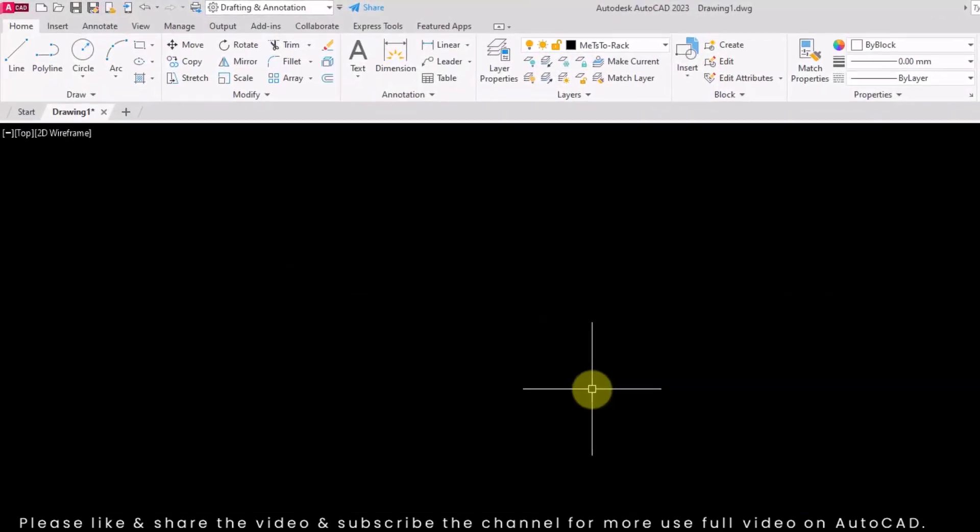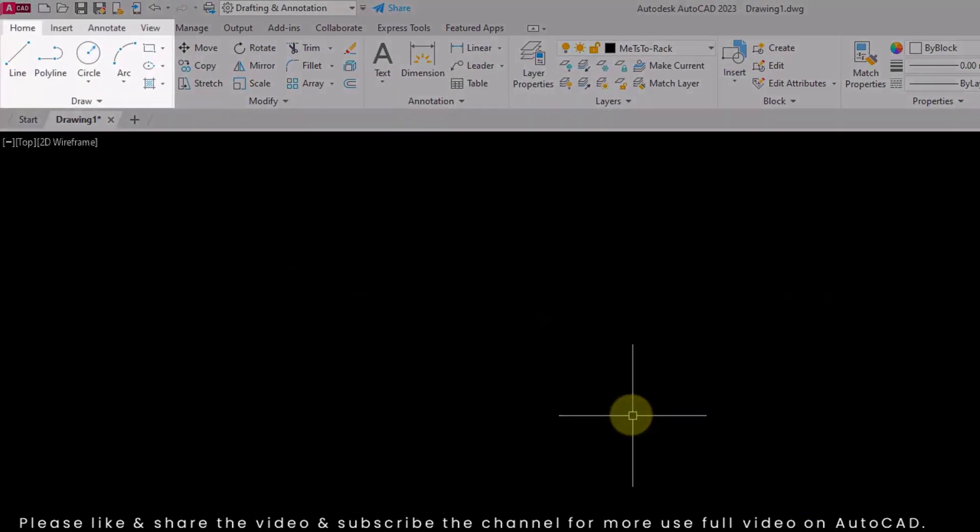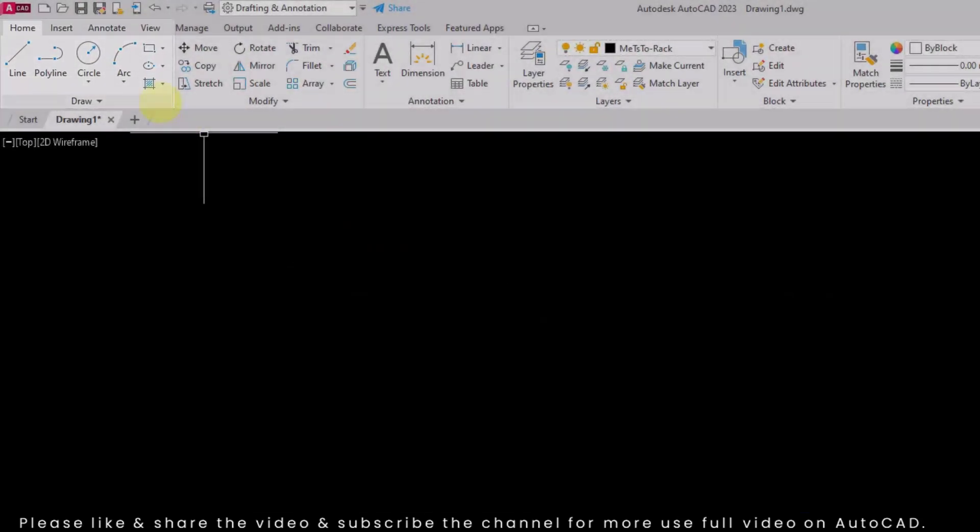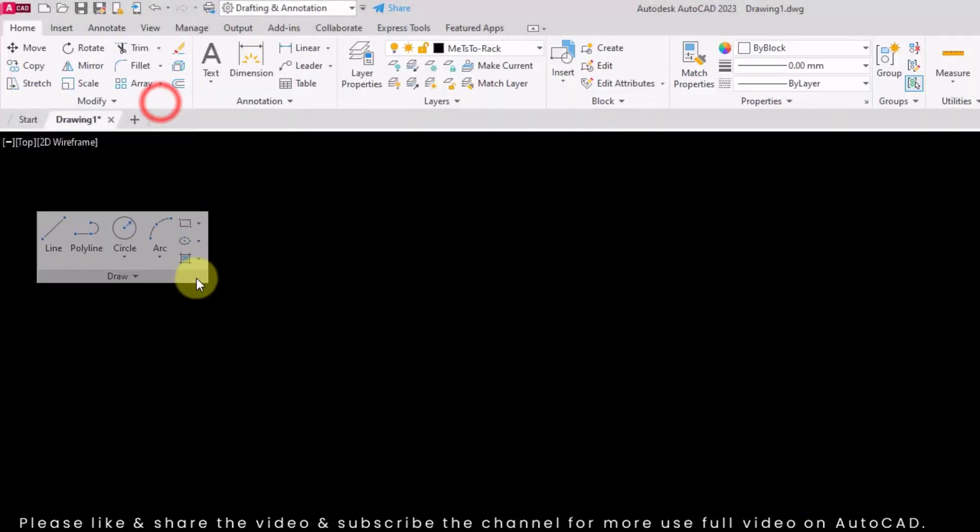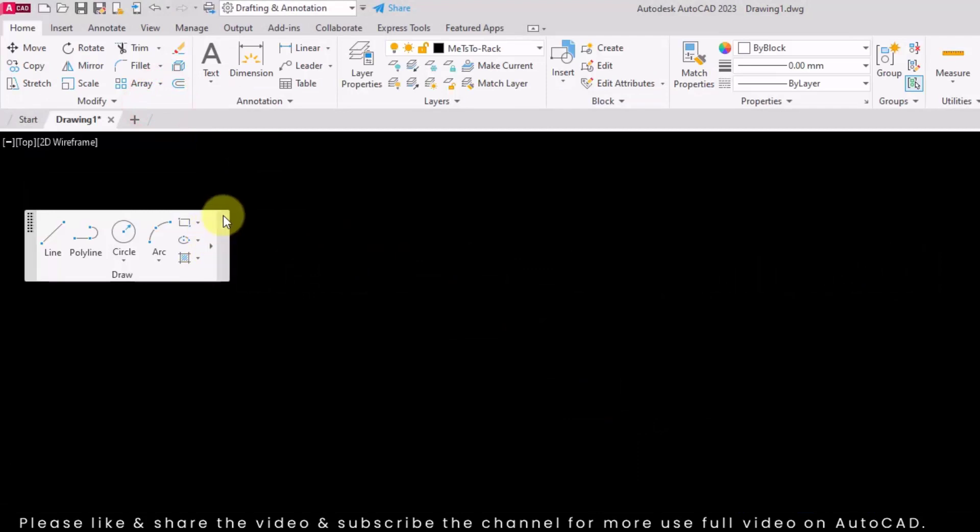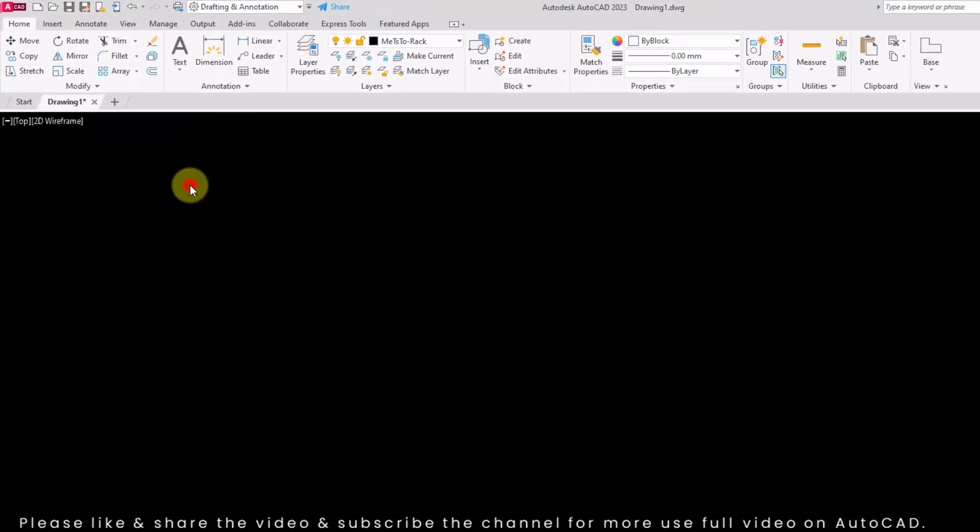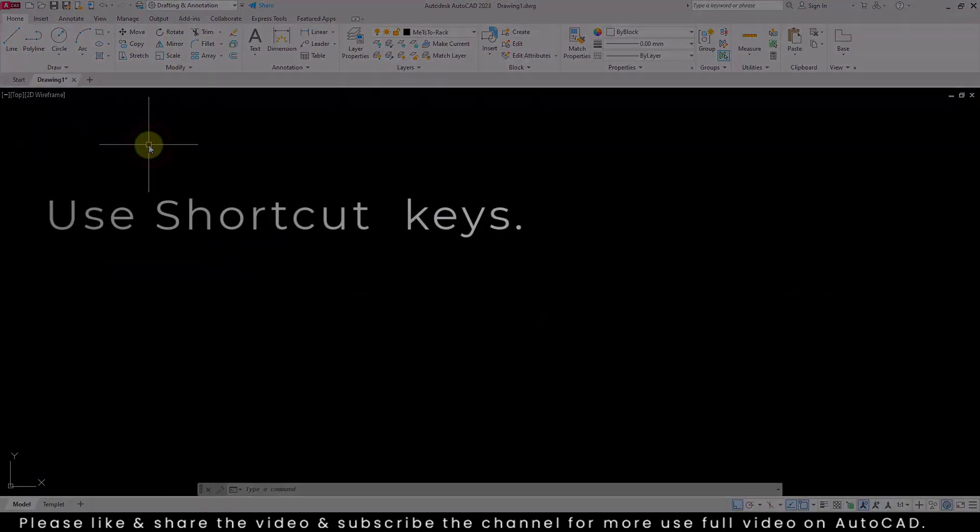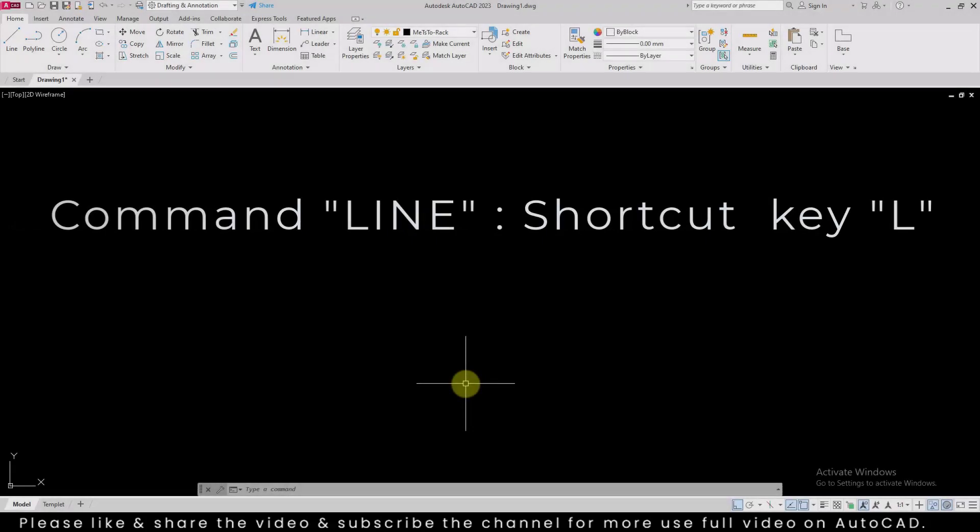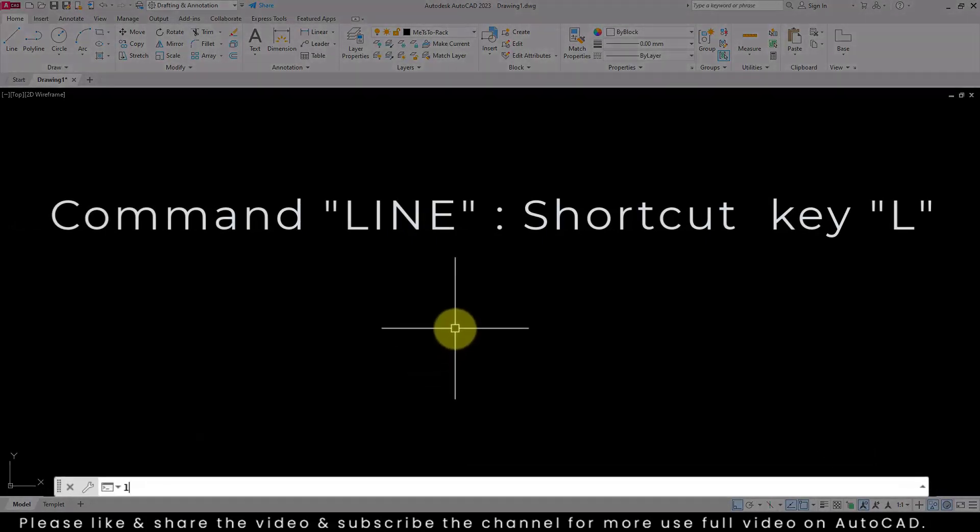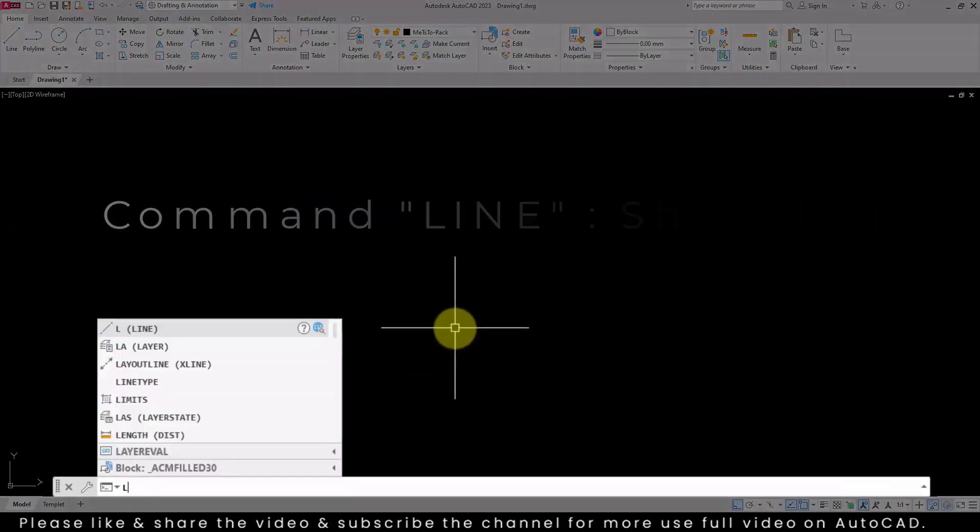Usually you will find line command from home tab draw panel. Always use shortcut keys to speed up your workflow. For line command, L is the shortcut key.